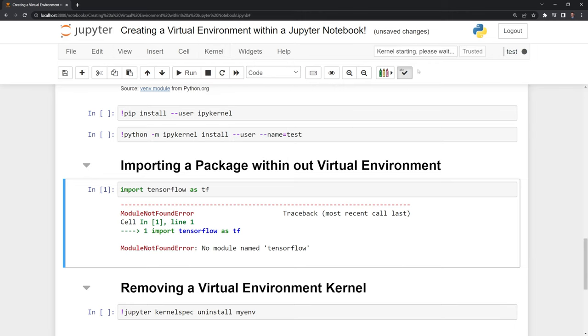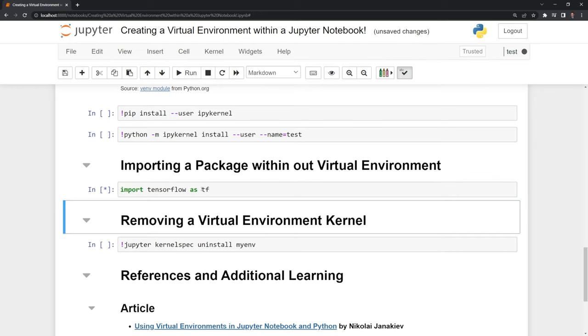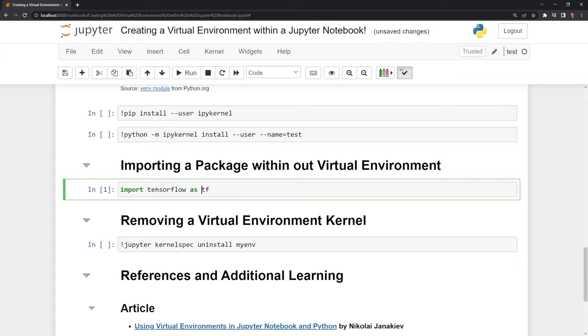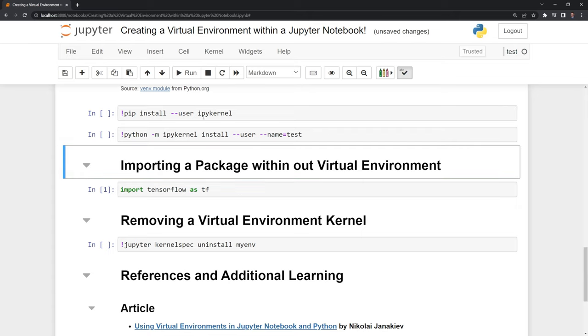And once the kernel started and it's ready, we'll try to import it. And we can see that we were able to import tensorflow into our virtual environment. And we have it set up within Jupyter.